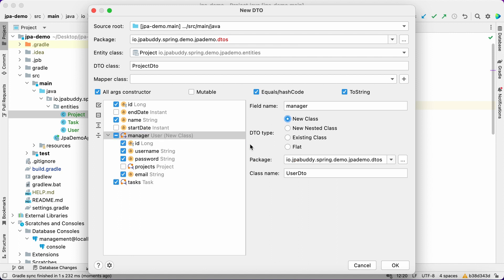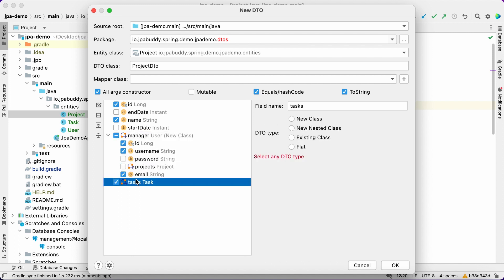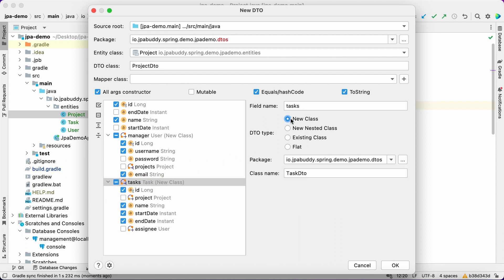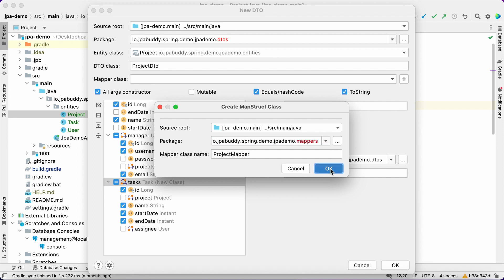For the manager and tasks, we'll create DTOs as separate classes. For the project's DTOs, we also need to specify a mapper class, project mapper. Let's put it in a separate package, mappers.